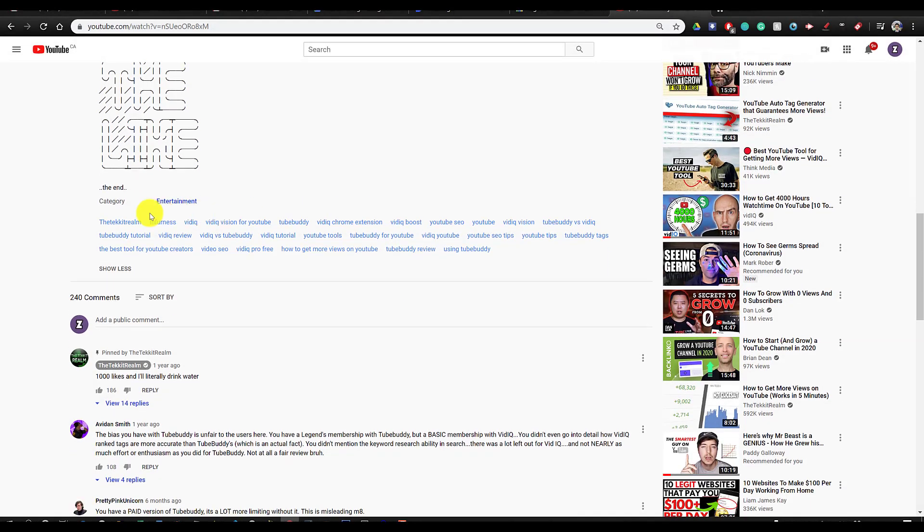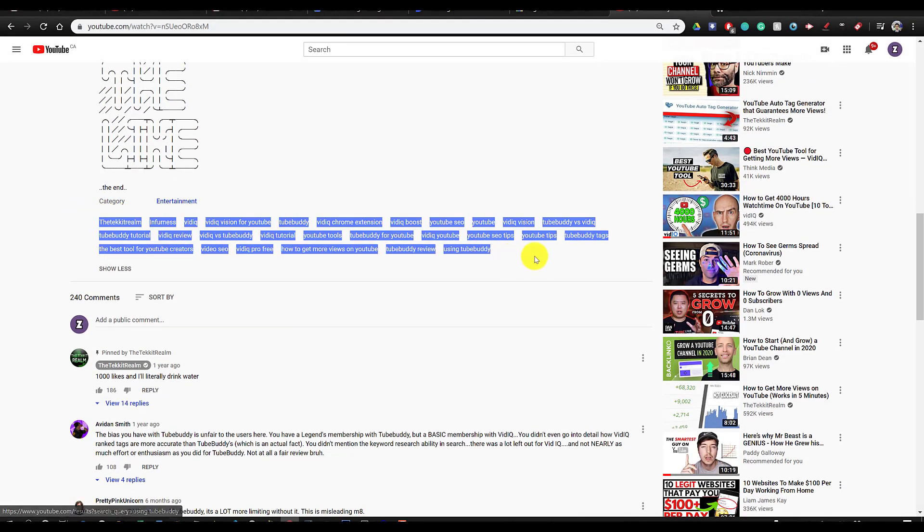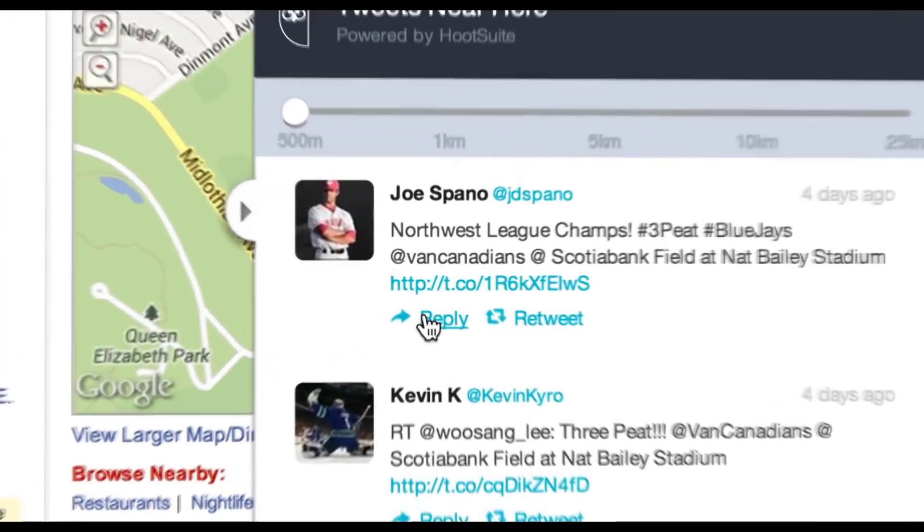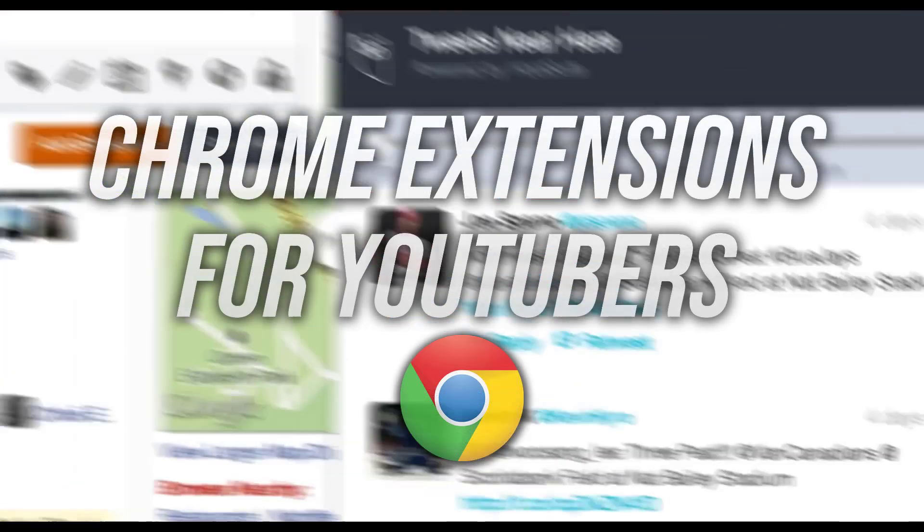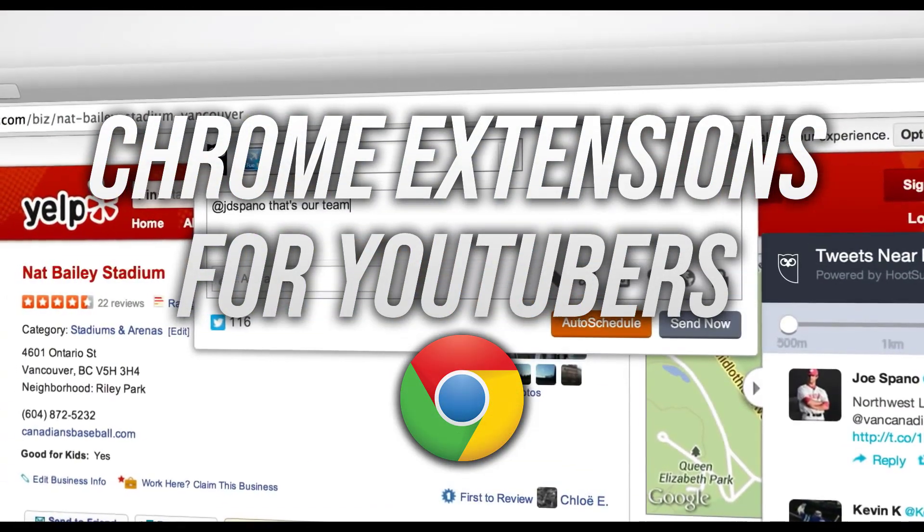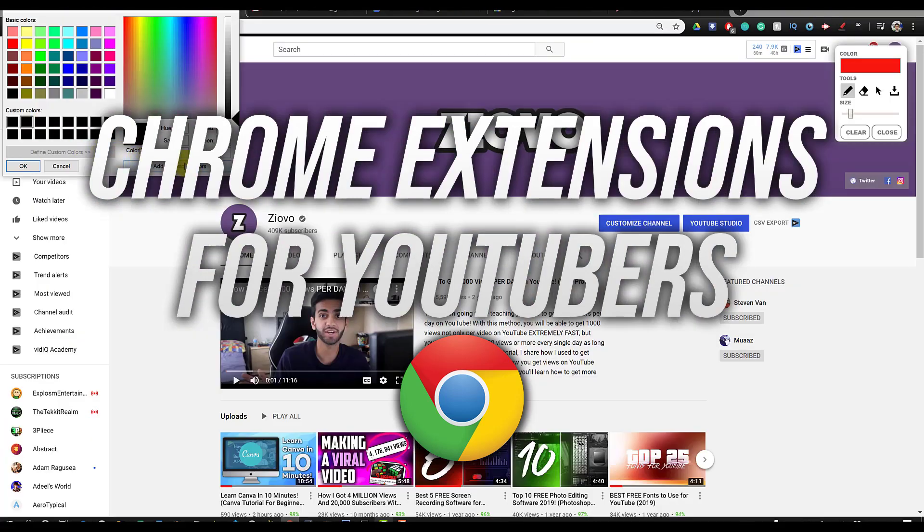What's up guys, Ziovo here, and welcome to a brand new video on the channel. Now in today's video, we're going to be going over the best Google Chrome extensions for YouTubers. Now all these extensions are going to be free.